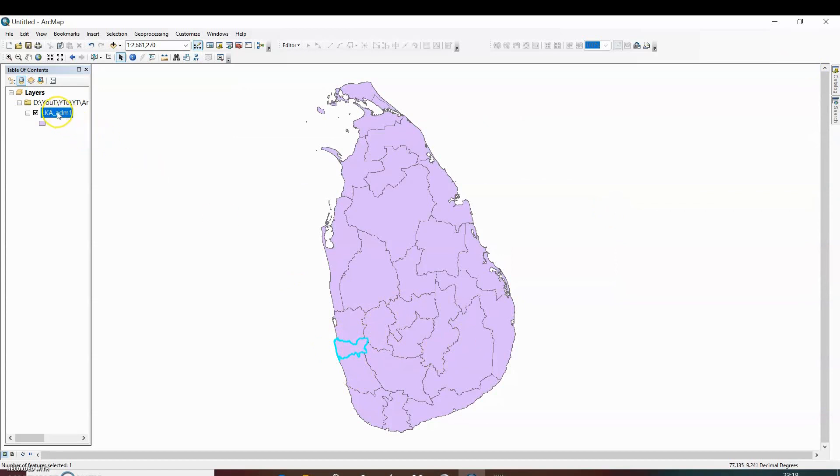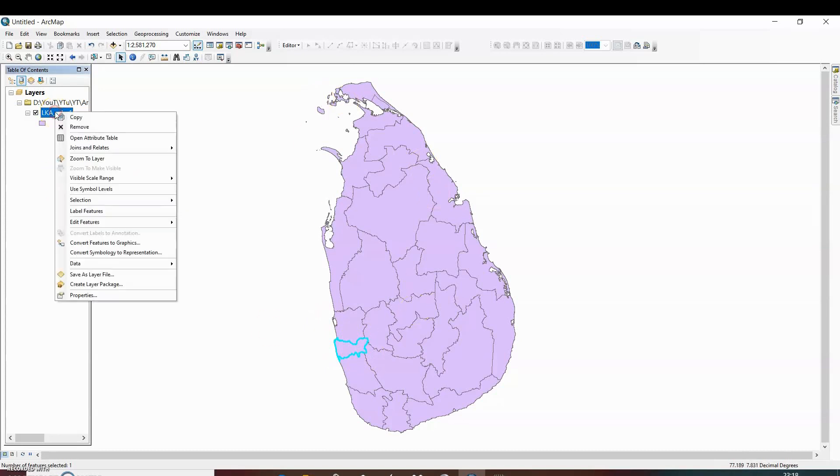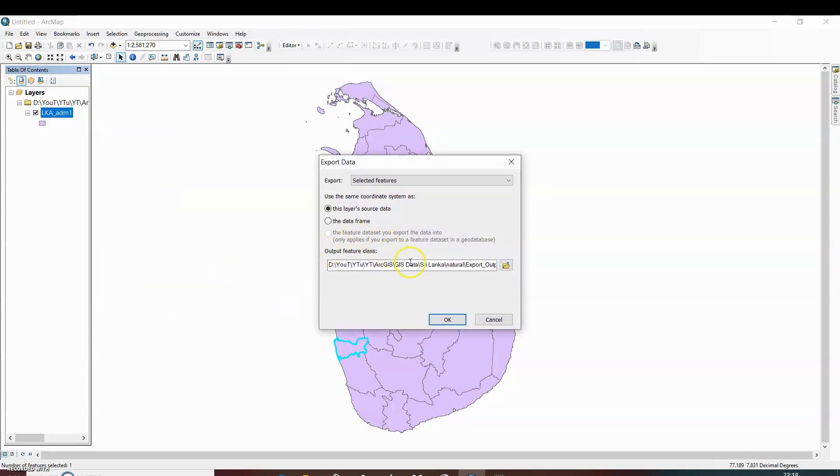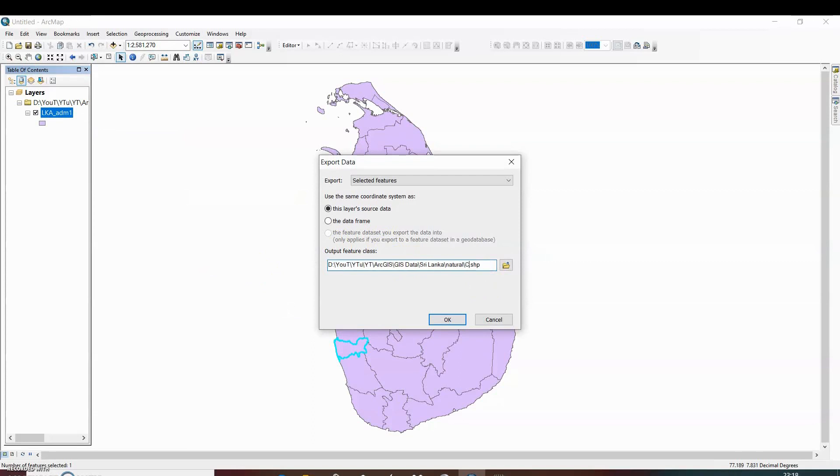Now if we want to extract this boundary from this map, we can do it by just going to data, export data. Here we can change the name of the output file. Colombo district, click OK.